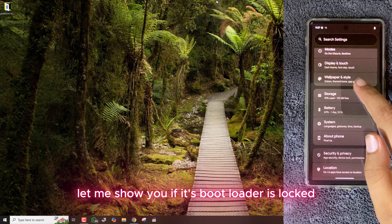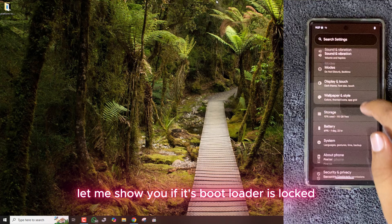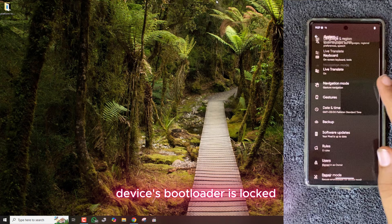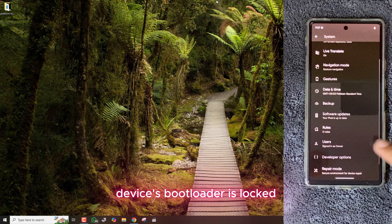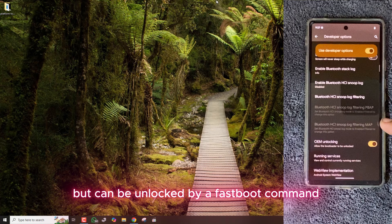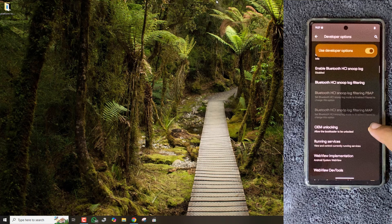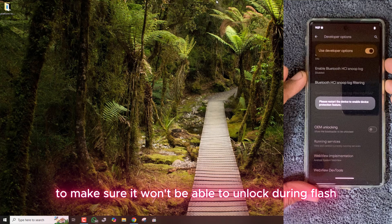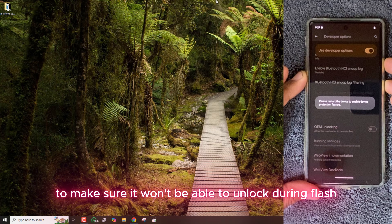First of all, let me show you if its bootloader is locked. The device's bootloader is locked but can be unlocked by a fastboot command, so I am turning off OEM Unlocking to make sure it won't be able to unlock during the flash.